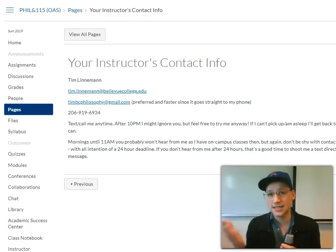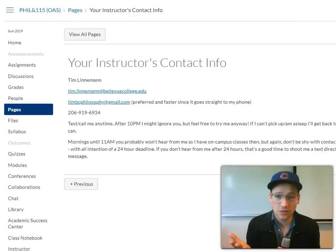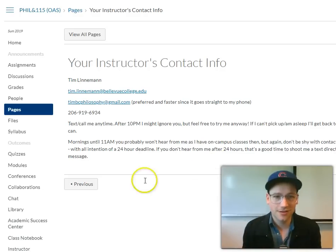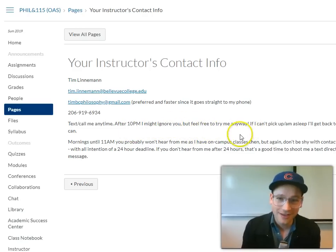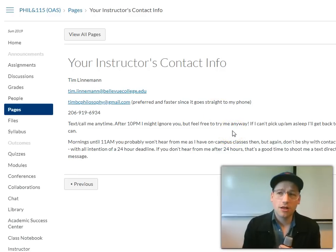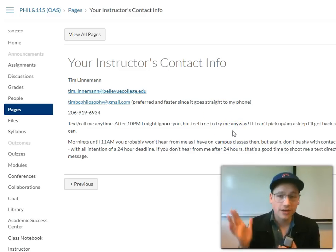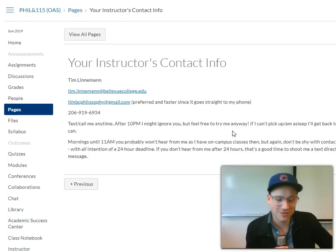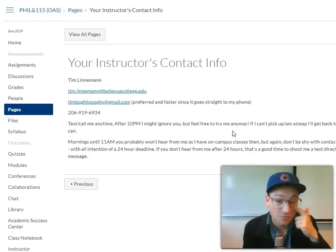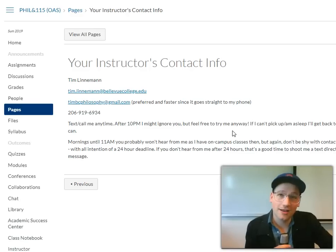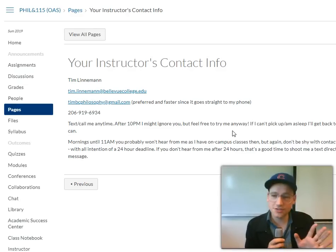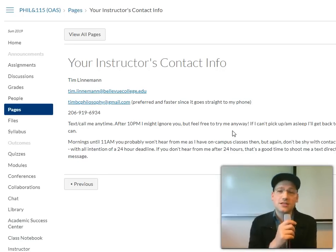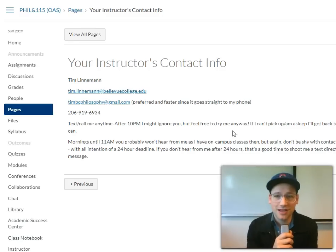A lot of people take online classes because they work, so evenings might also be the best time for you to talk. Definitely feel free to call me late at night — even after 10, though I might ignore you. When I go to bed I put my ringer on silent, so you're not going to wake me up. If you don't get me, I'll get back to you the next day. I'm a night owl of sorts. Weekends are okay too — if you've got something I can help you with, let me have that opportunity.